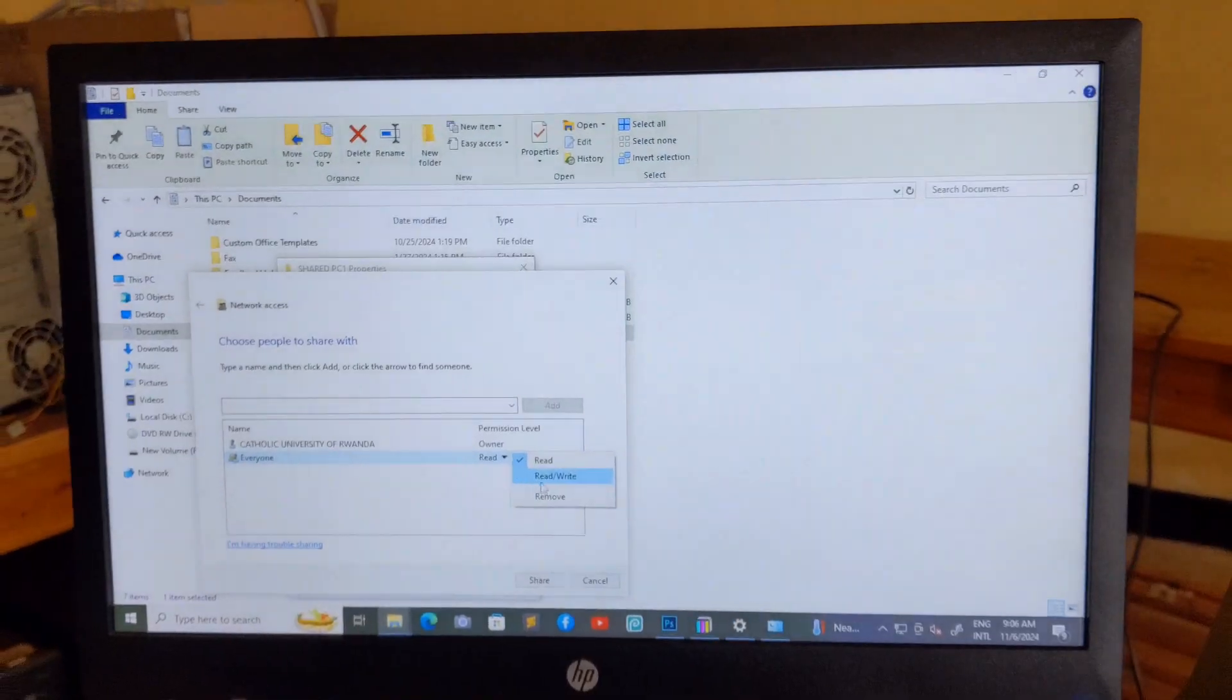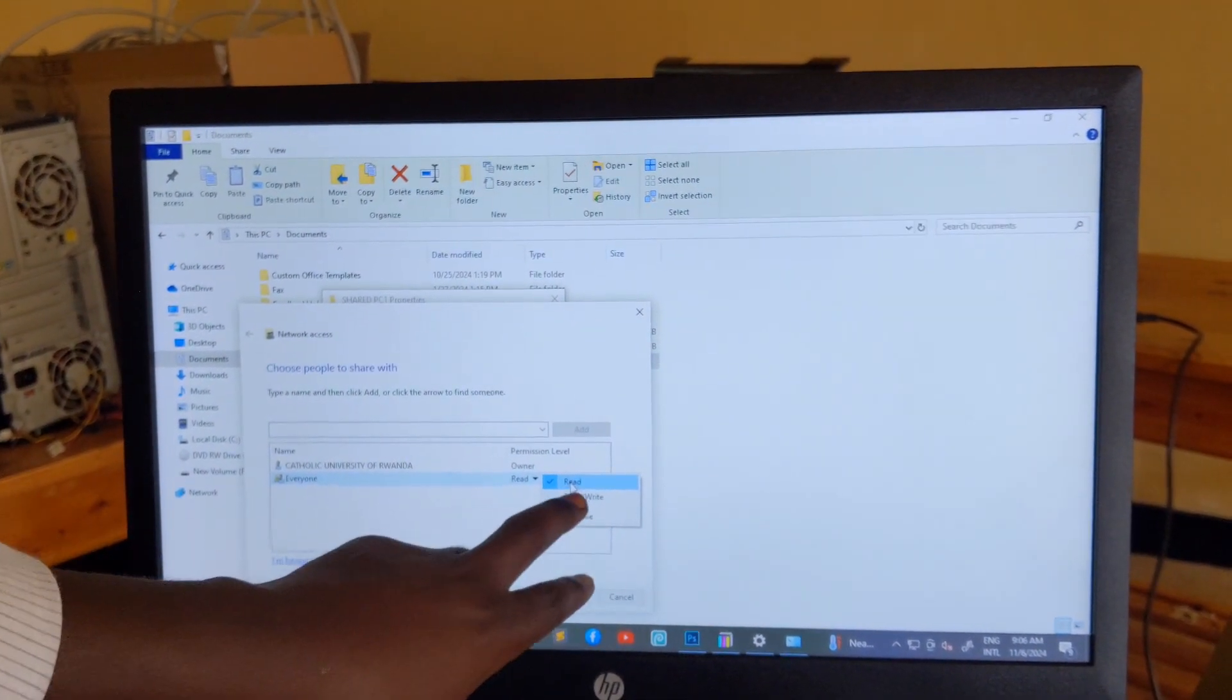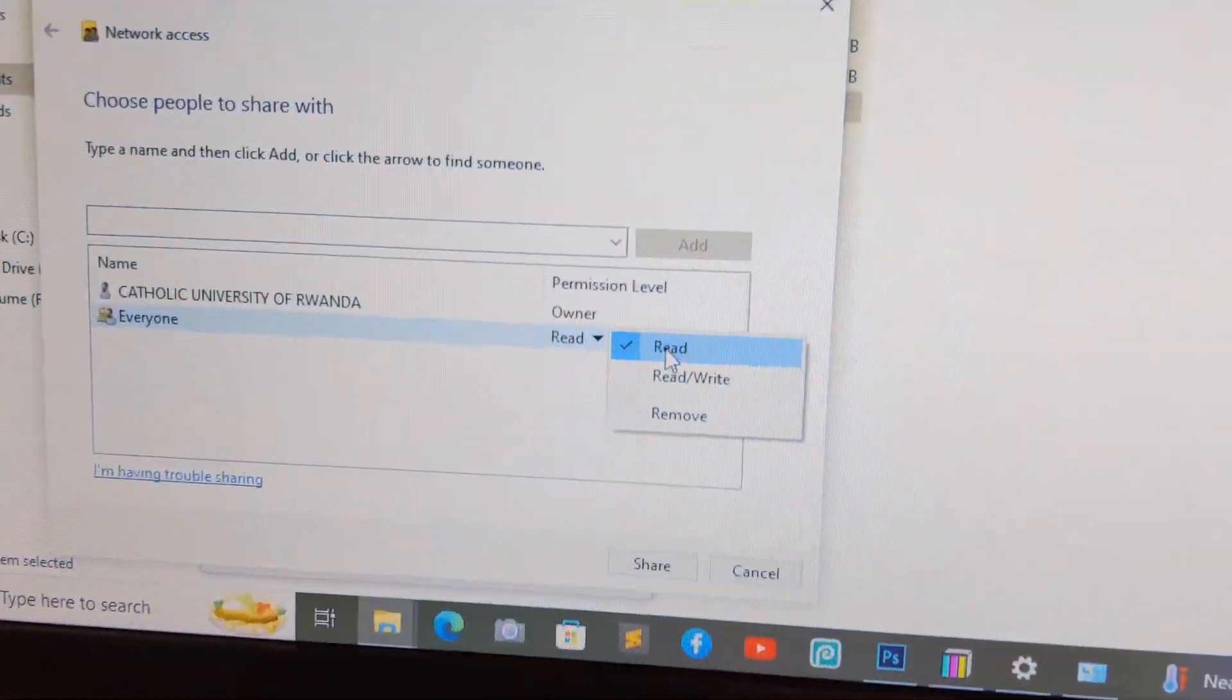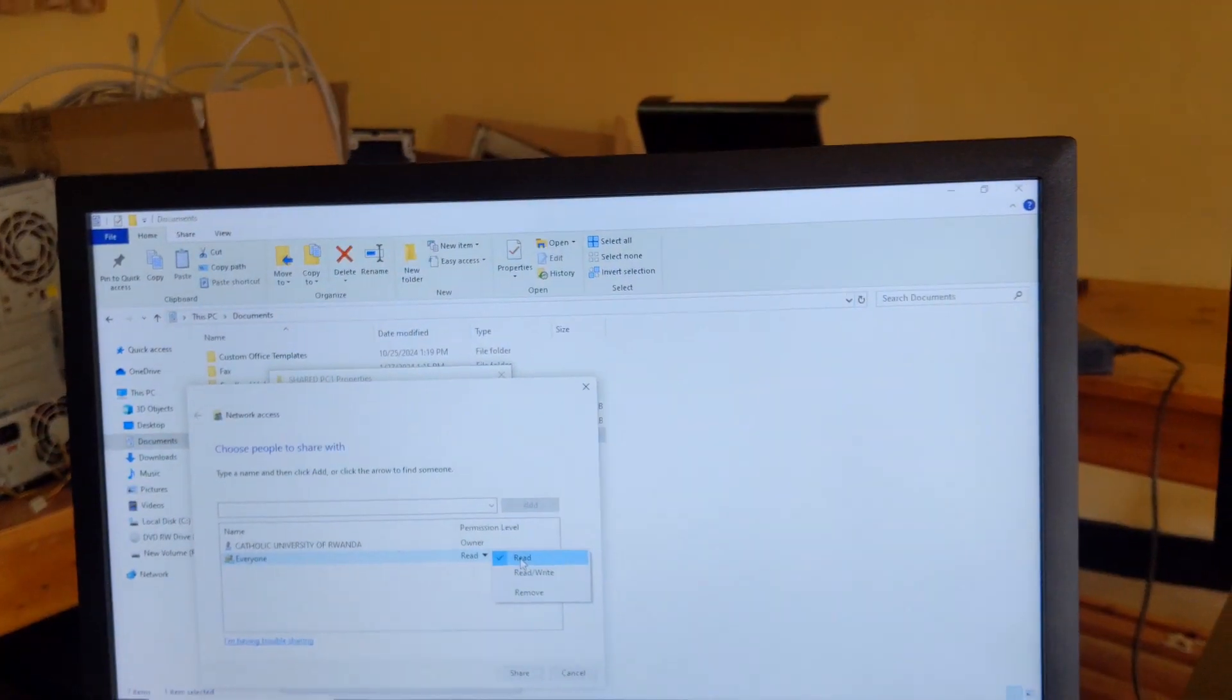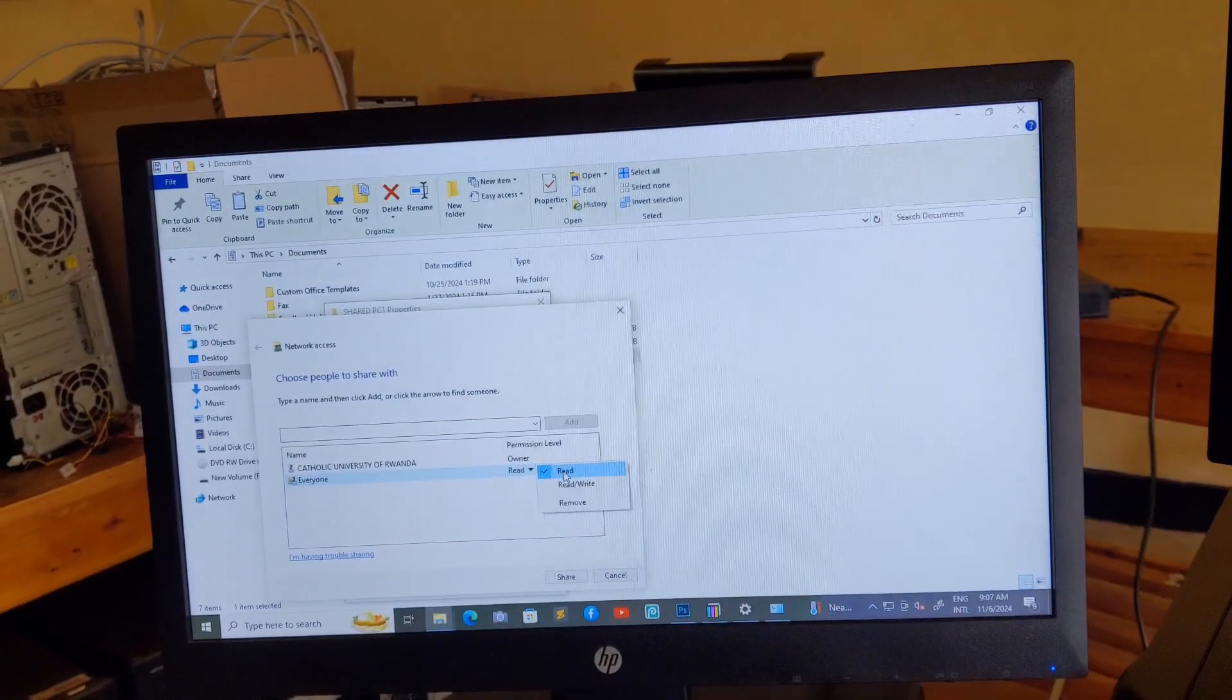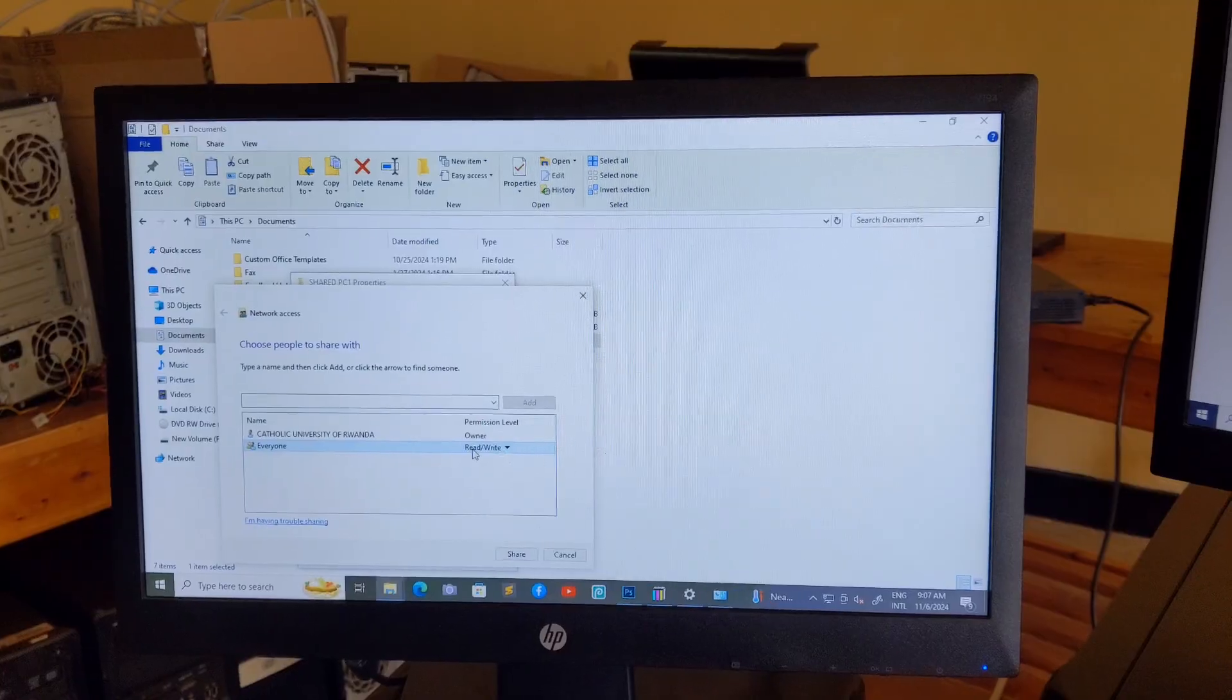Then I'm going to change permission level to read and write. If you choose read, it means you will access this folder by reading only, you will not have any access to change it or to add any file. Then read and write, you have access to change it or to put or to create your file or folder inside the shared folder.